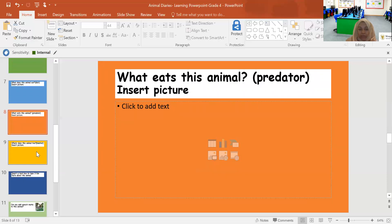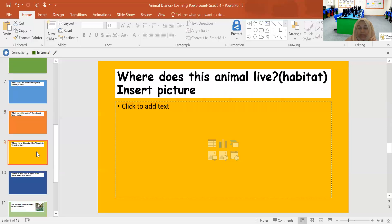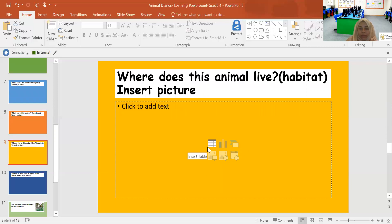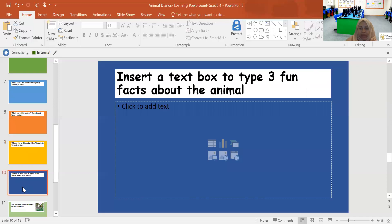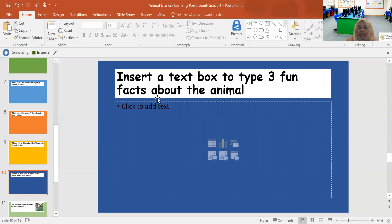The next one is where does this animal live? So again, you might have to research. You can add two to three pictures if you want. The next one, slide number 10, insert a text box to type three fun facts about the animal.